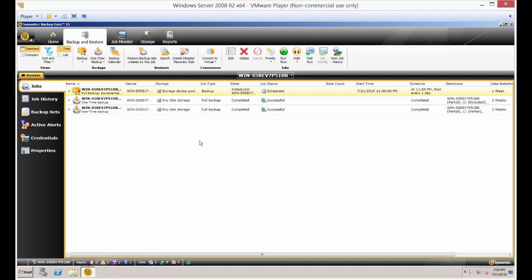We are in Backup Exec 15. I'm going to show you how to restore an individual file or folder. You don't have to restore the whole backup. You just may want to restore a particular file that might have gotten deleted or corrupted.